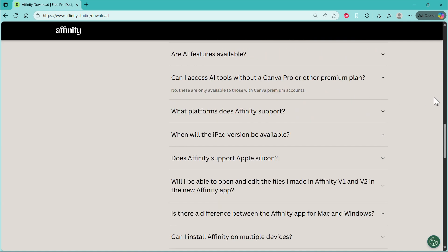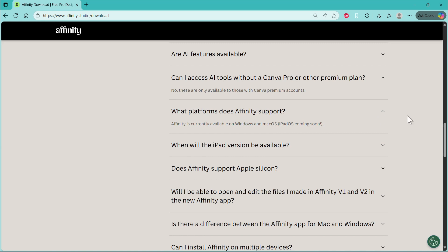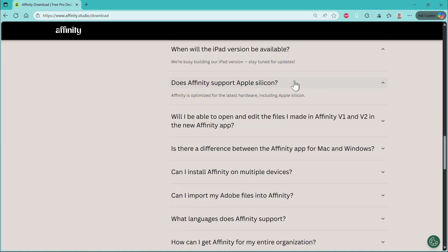Can I access AI tools without Canva Pro or other premium plans? No, you can't. What platforms does it support? It's currently available on Windows and macOS and they won't detail when it's coming for iPad. So hopefully we get more clarity on that soon. Does Affinity support Apple Silicon? Affinity is optimized for the latest hardware, including Apple Silicon.